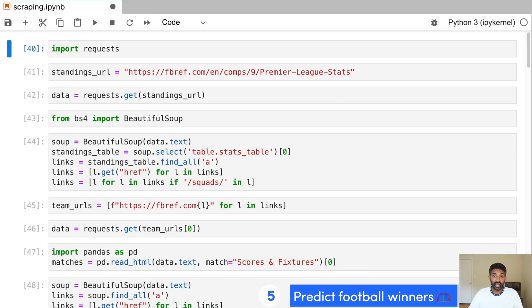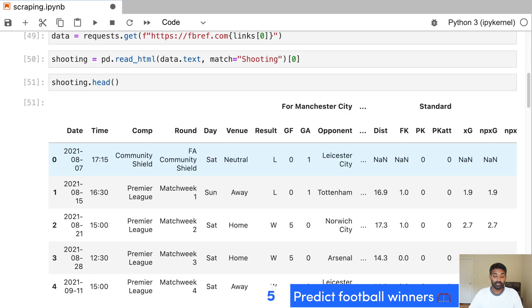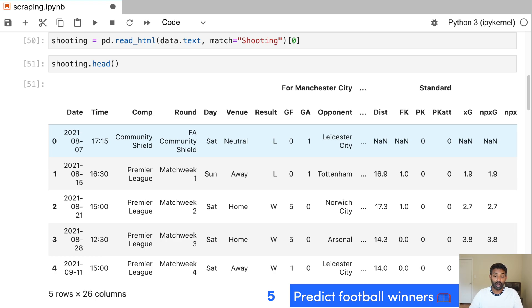Similarly to the NBA MVP project, we start out by scraping our data and pulling it into a pandas data frame. So you can see we have our match data here, where each row is a match in the English Premier League. And the columns are different attributes of that match, like who played in the match, what the result was, etc.